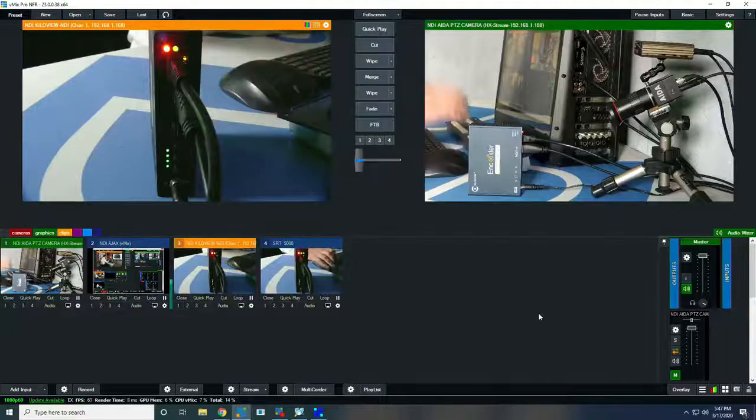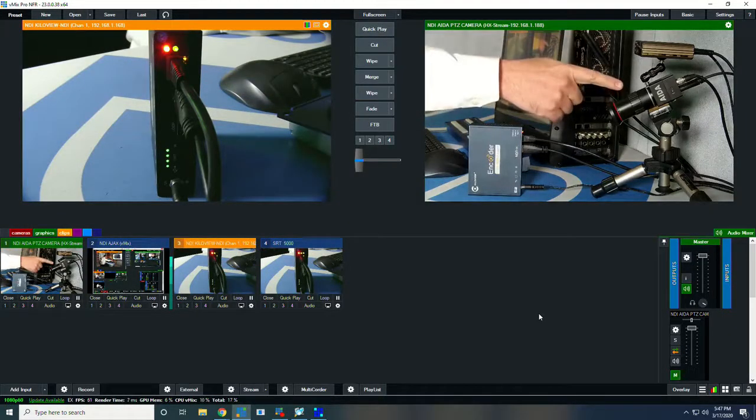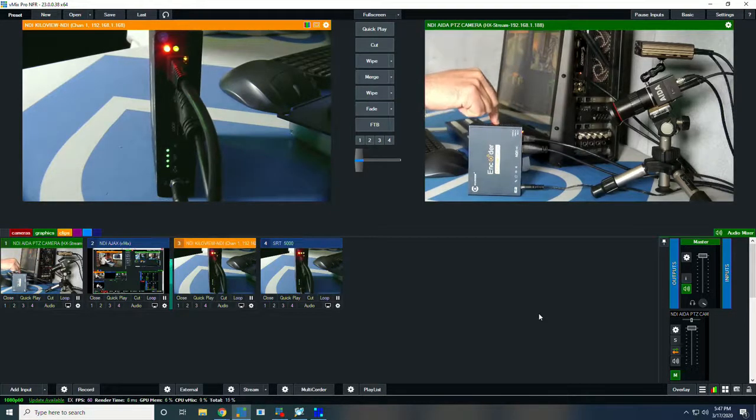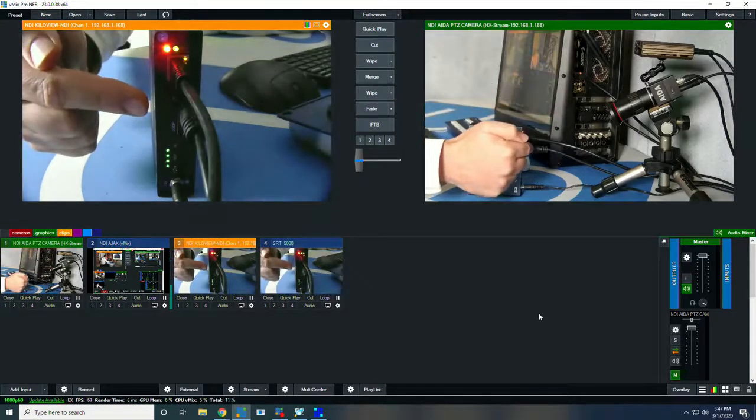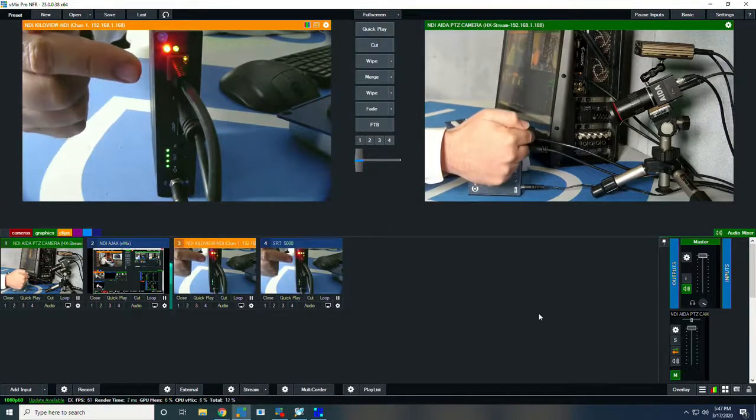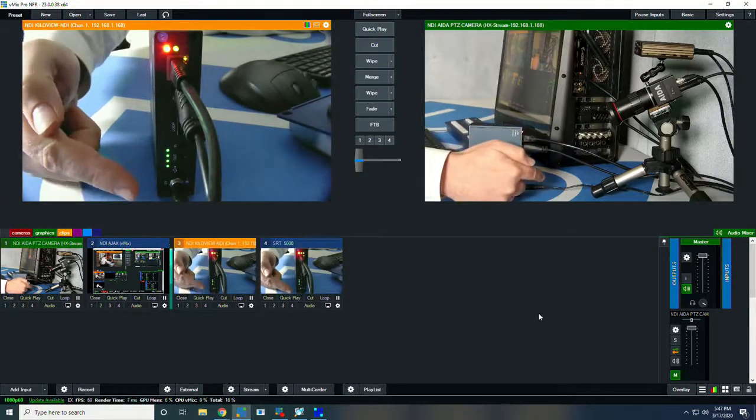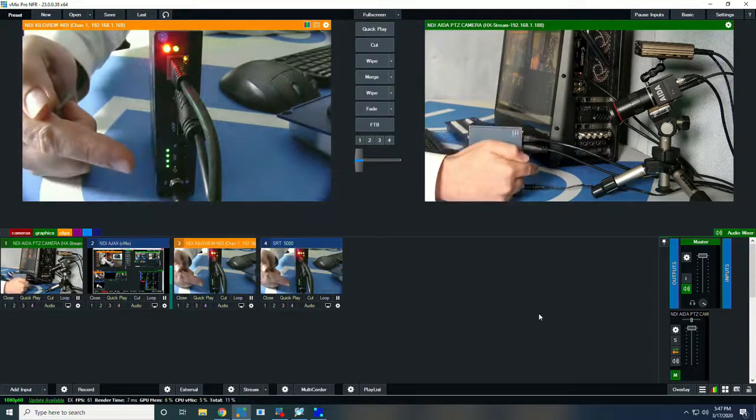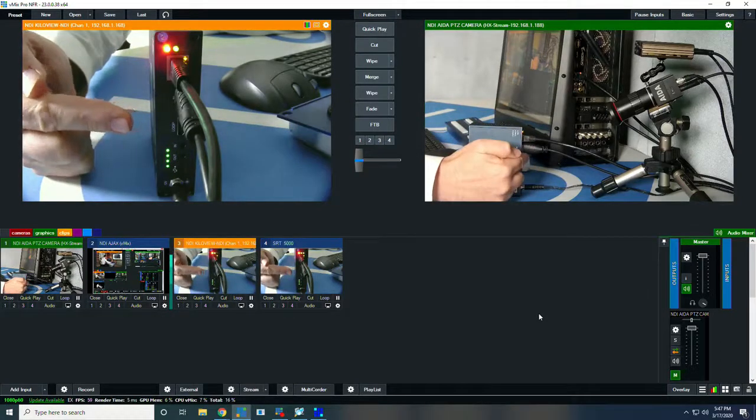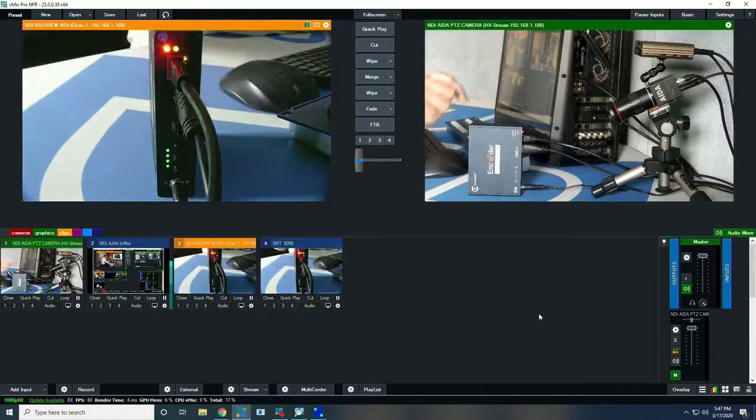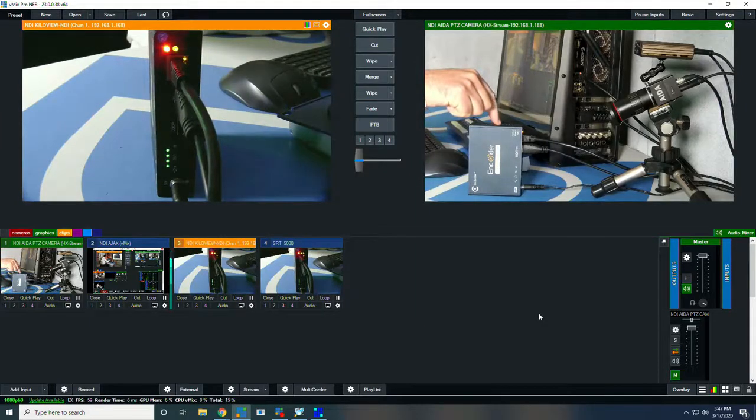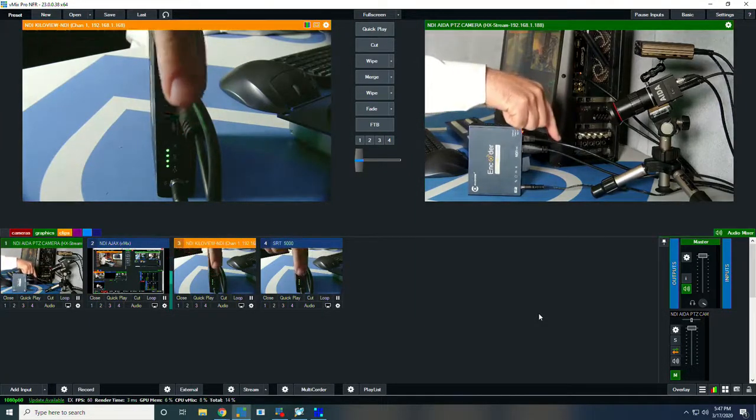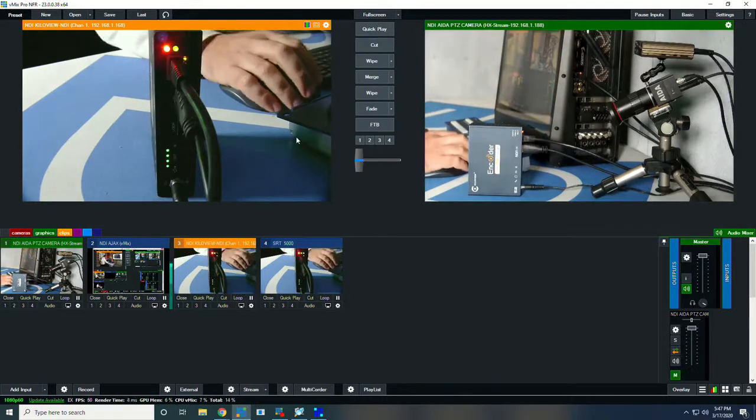So what we've done is we've taken the Ada camera here, we're taking the HDMI out of it into the Kiloview unit. On the side here we've got HDMI, we've got our network port, down here we've got power, a couple indicator lights for network activity and function. We also have an HDMI loop through, and we're taking the NDI out of this camera and bringing that into vmix.